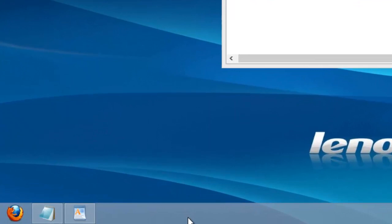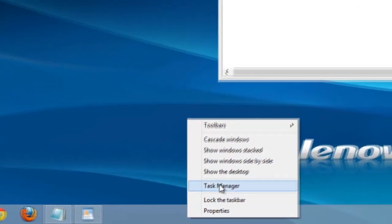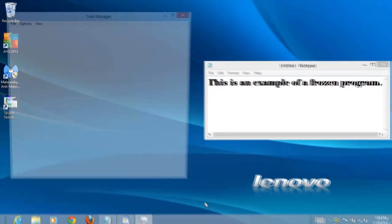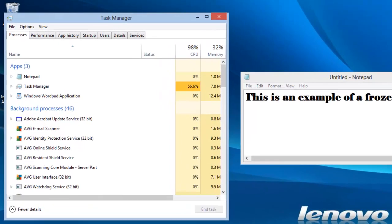One way is to go to the taskbar, click the right mouse button, and select Task Manager.